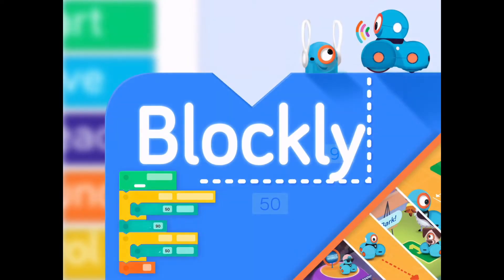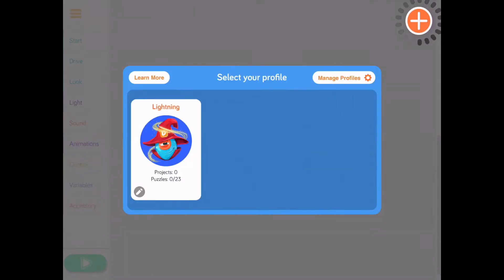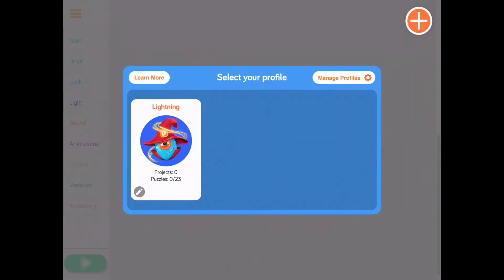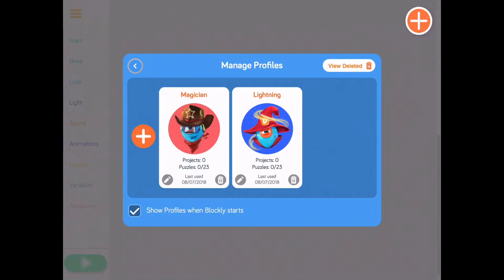First, launch the Blockly app. Note you will start with one default profile. If you've used Blockly before, all of your saved projects and puzzle progress will be stored in this default profile. You can add a new profile by tapping the Manage Profiles button, then tap the plus button on the next screen. You can add as many profiles as you would like.